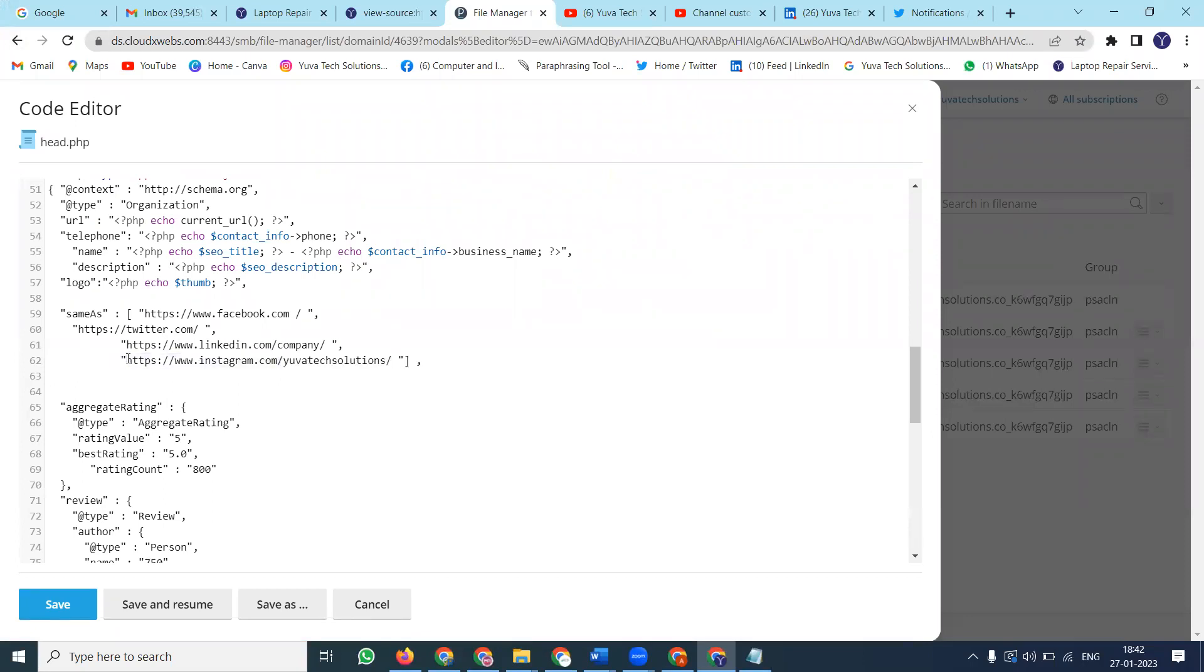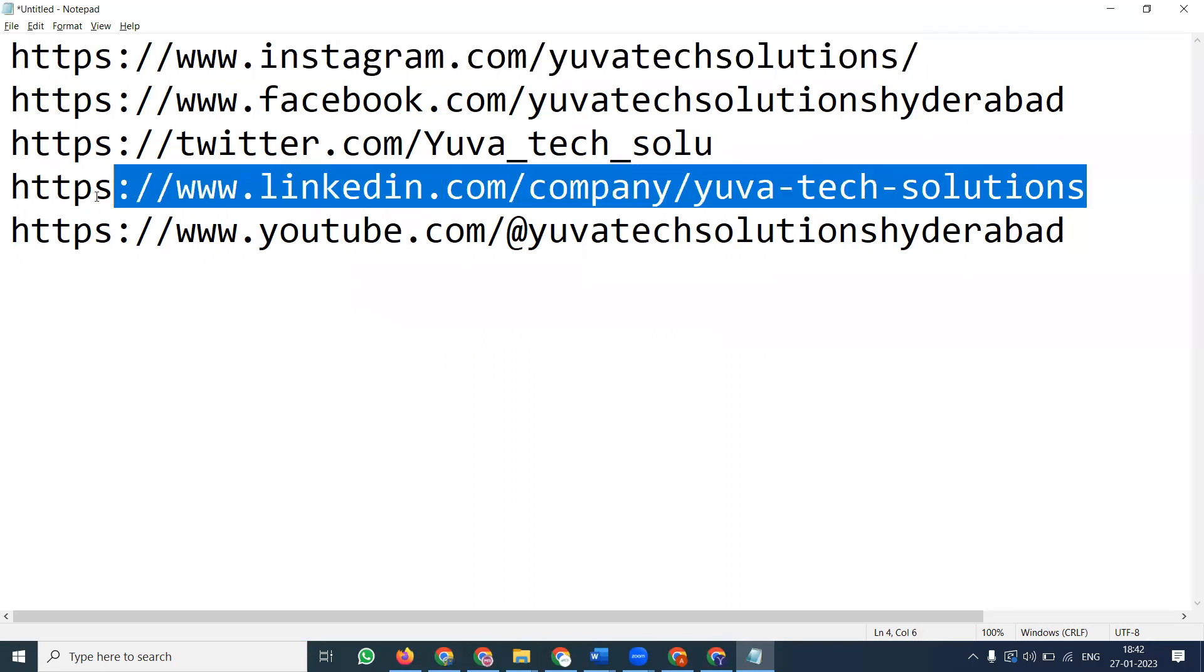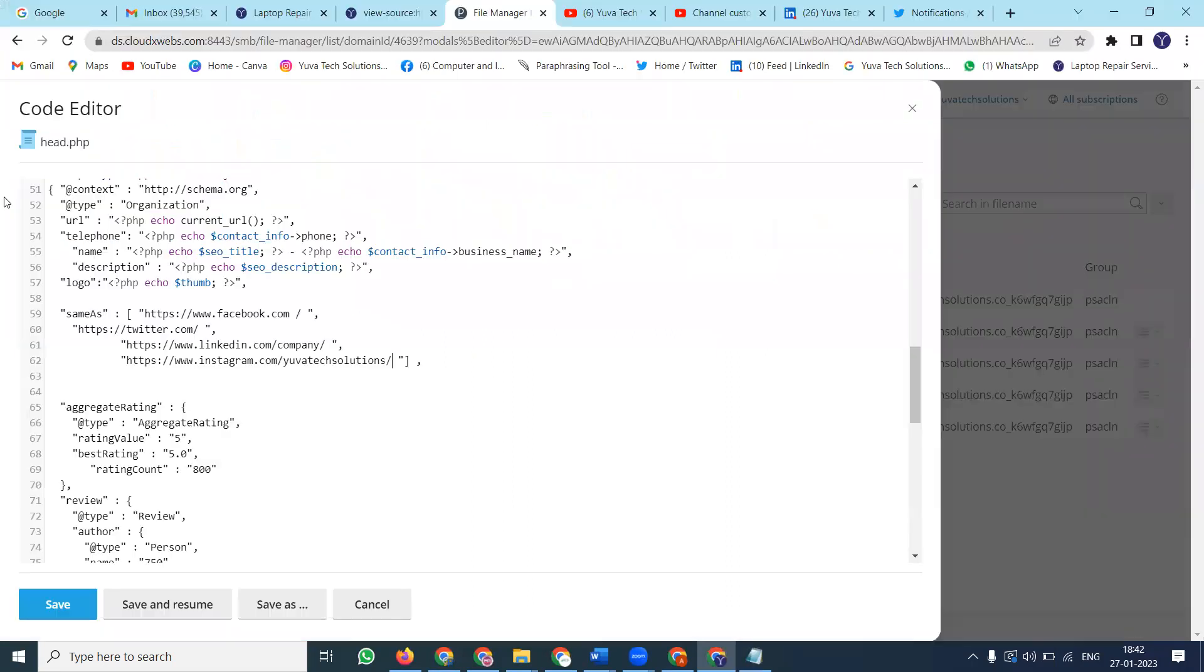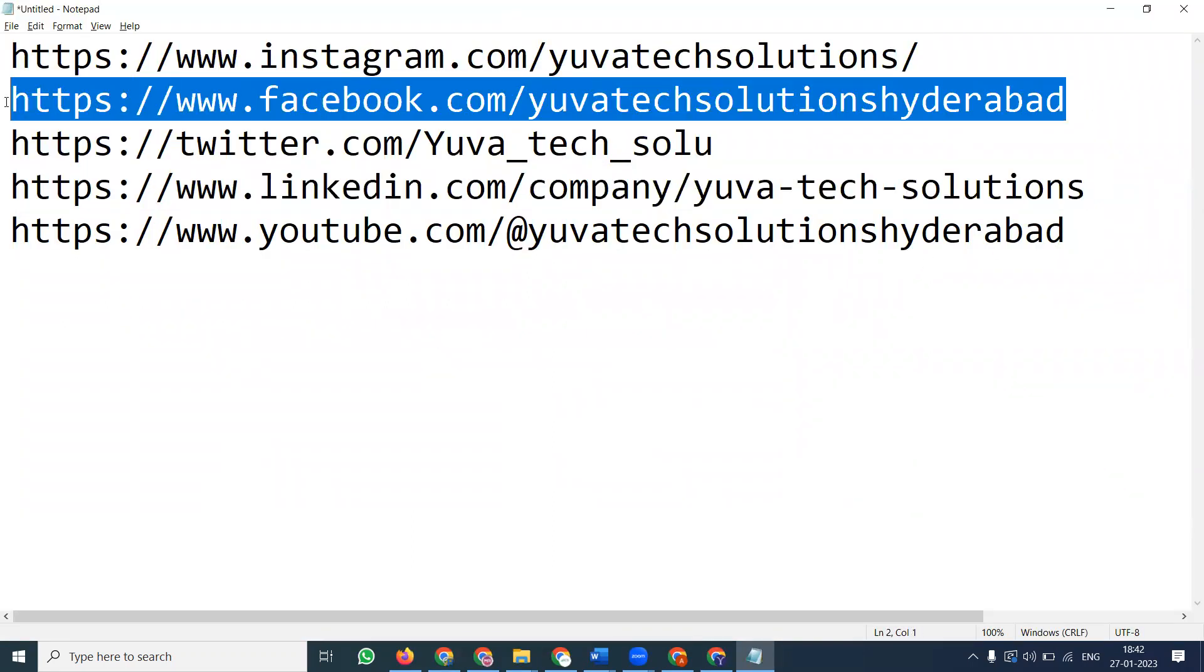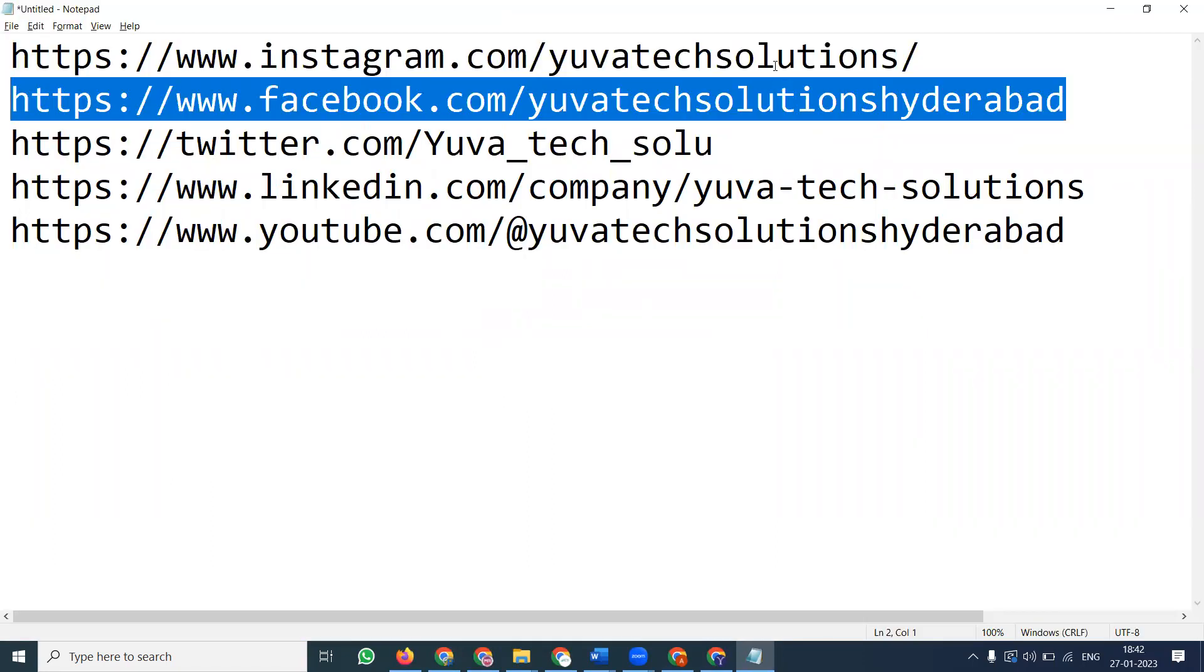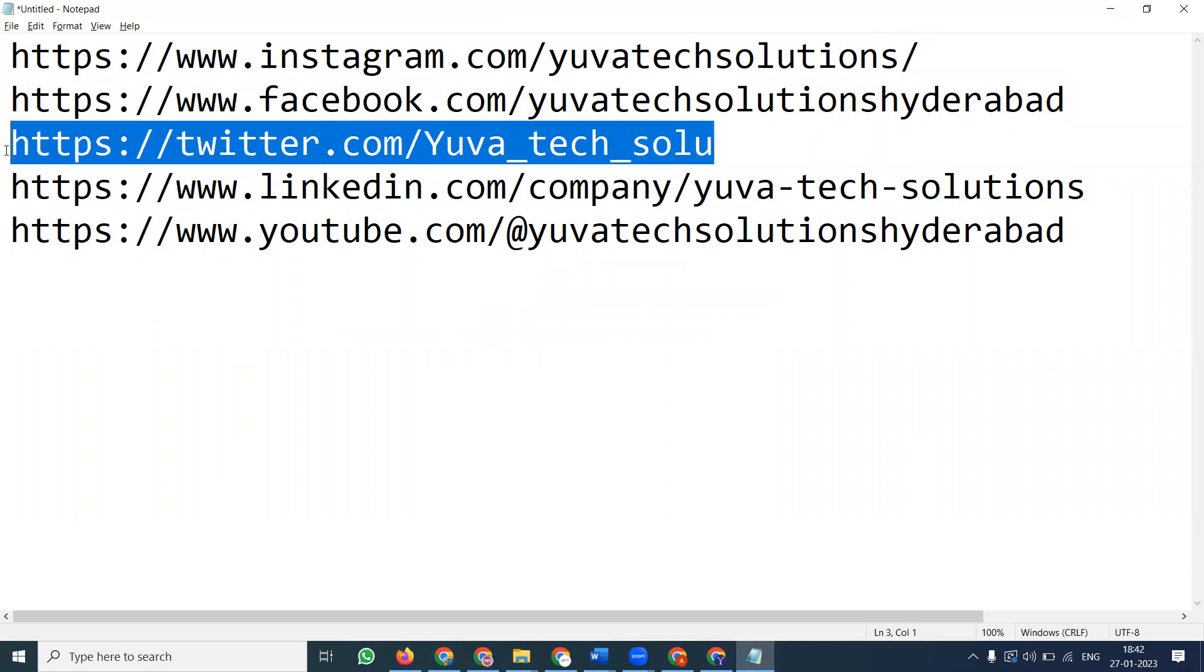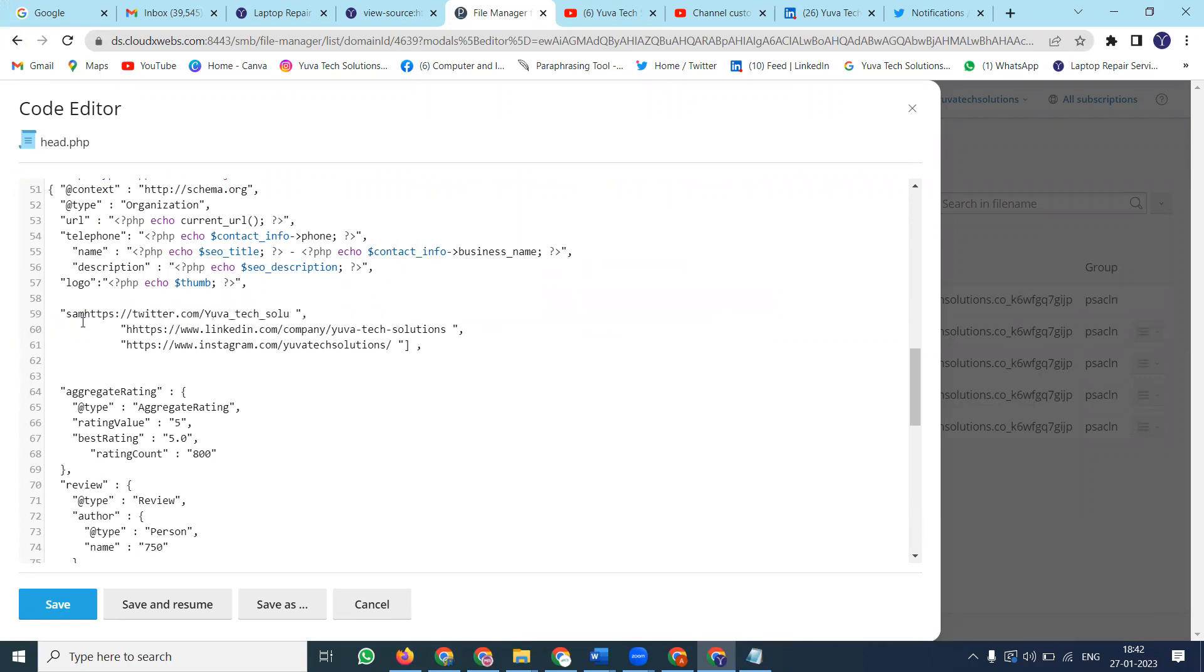You can add whichever social media platform you want. First, add LinkedIn, then Facebook. This complete coding is done by developers. Your task is only to check that the links are correct on your website. If even one comma or full stop is missing, the code will be completely corrupted.